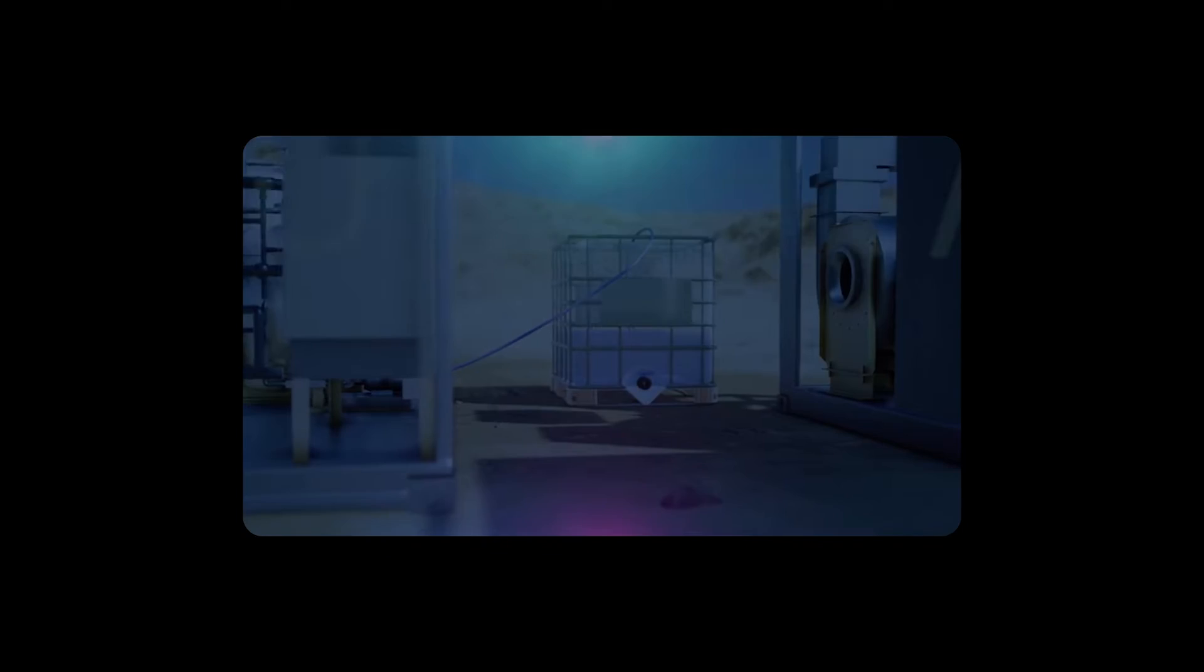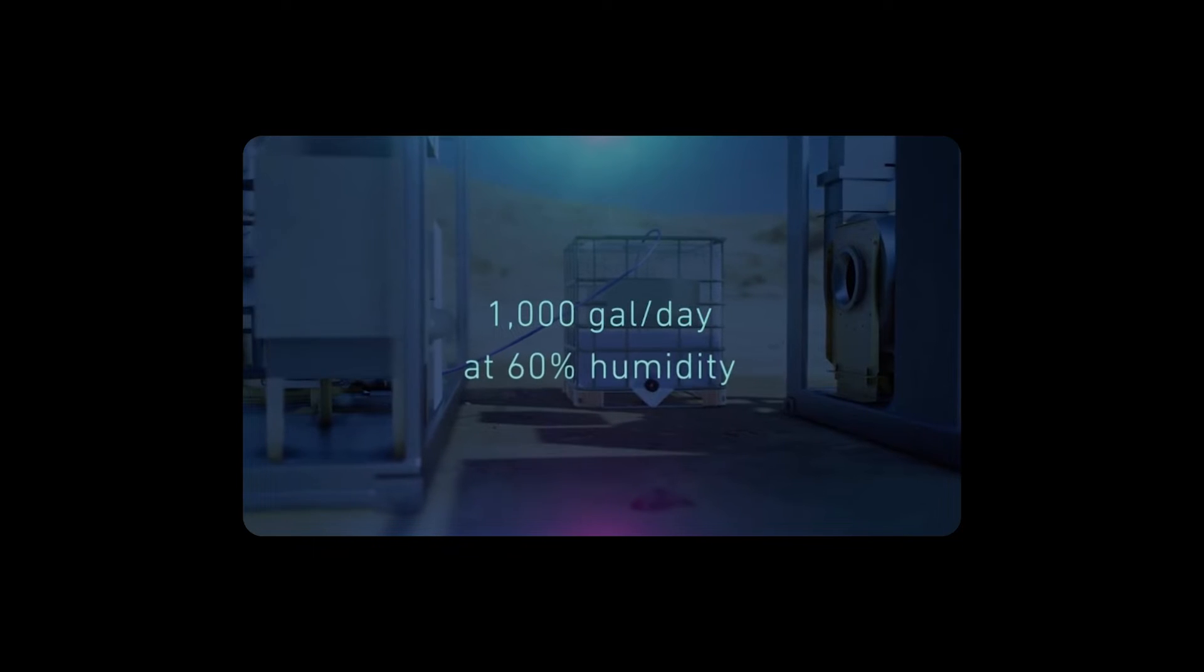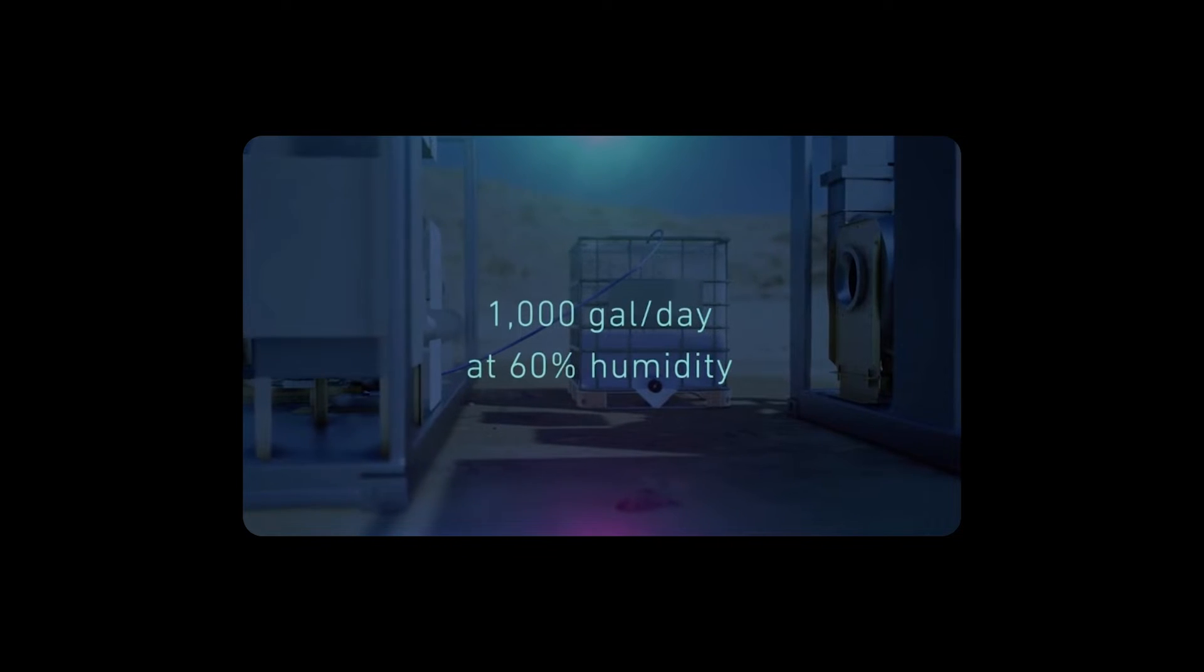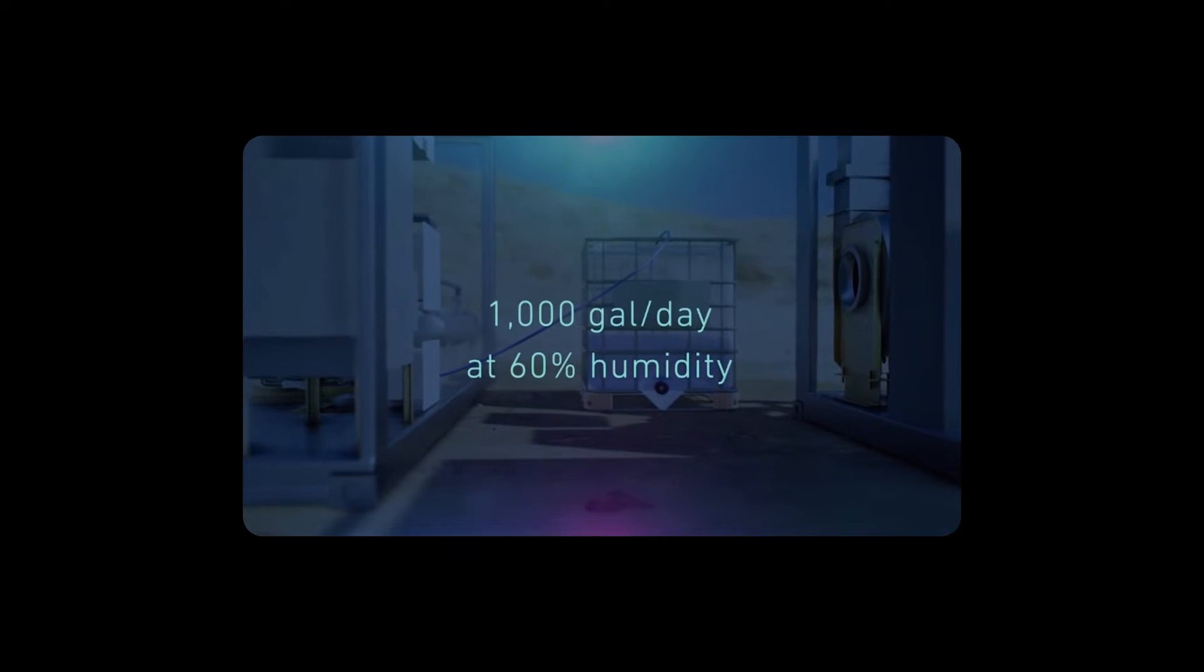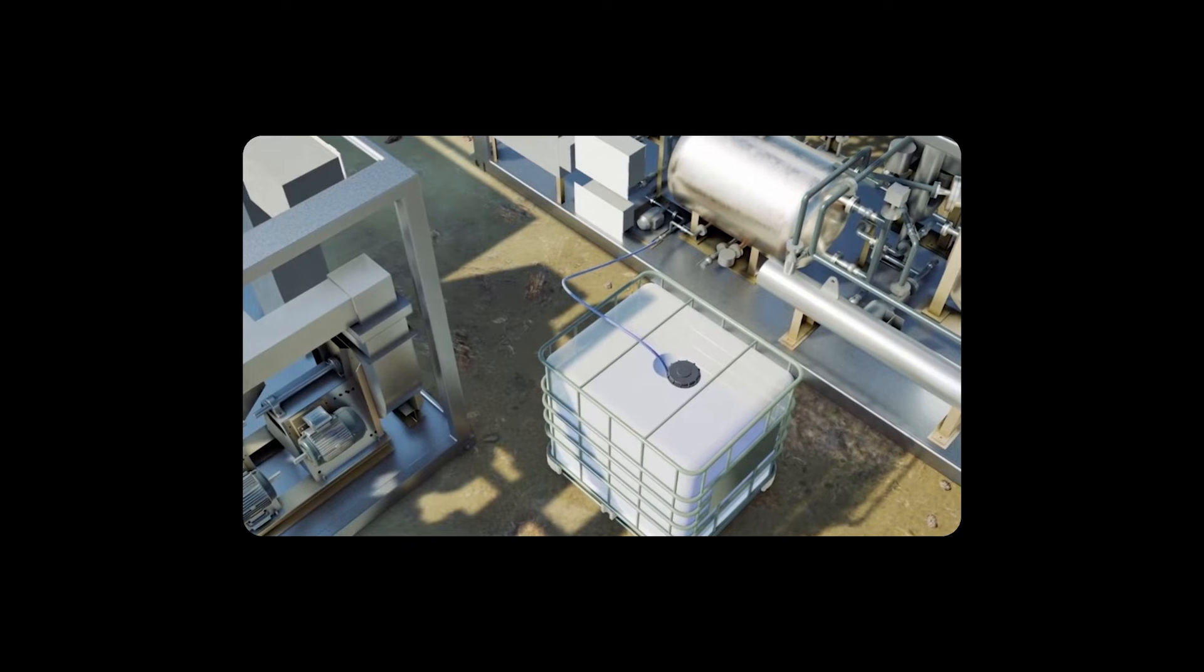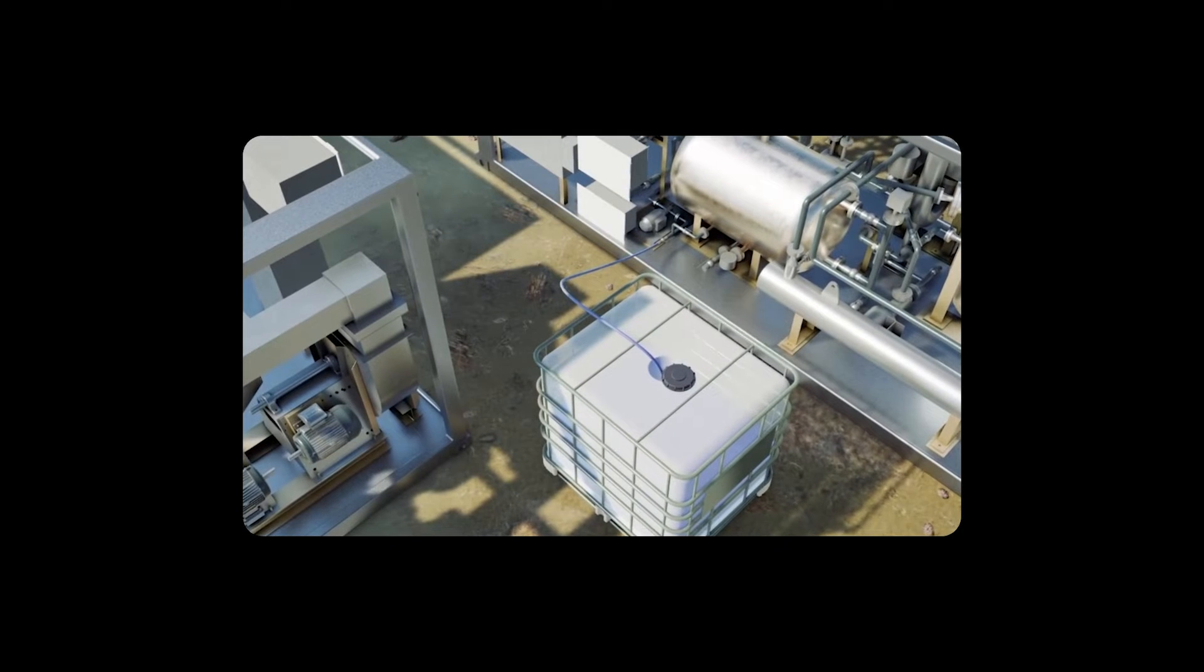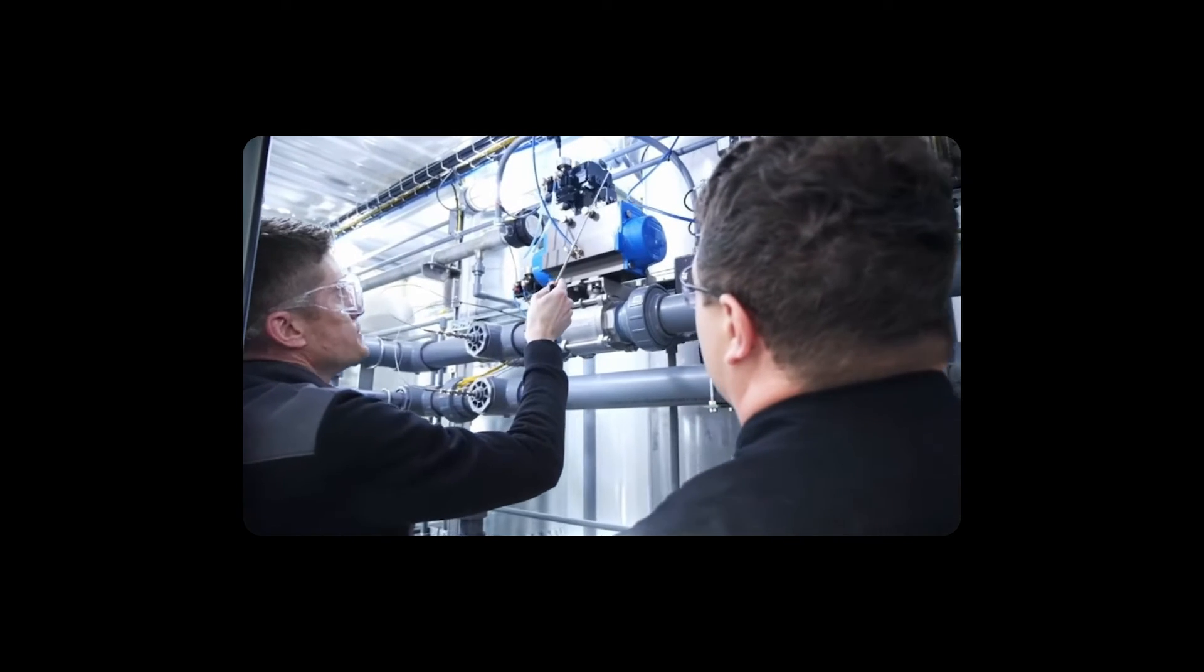It's designed to slash or even eliminate water bills similar to what solar panels do for electricity costs. However, achieving this water independence does come with a hefty price tag of $20,000 for pre-orders.